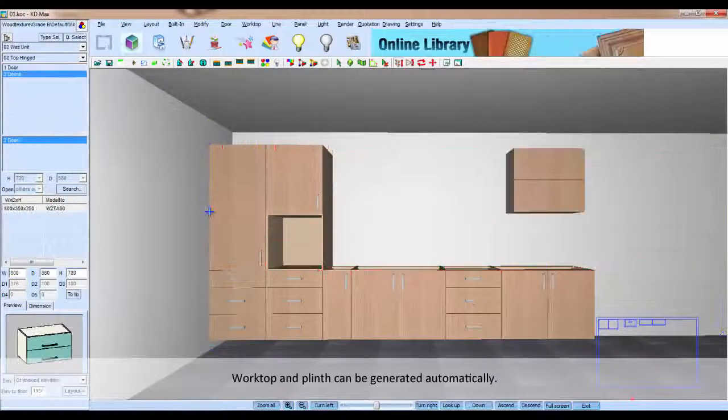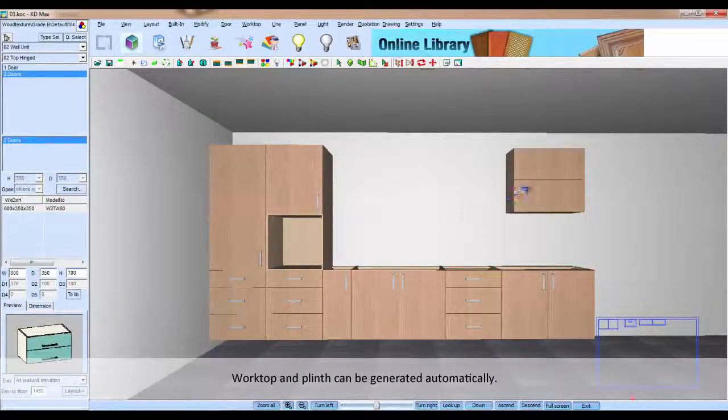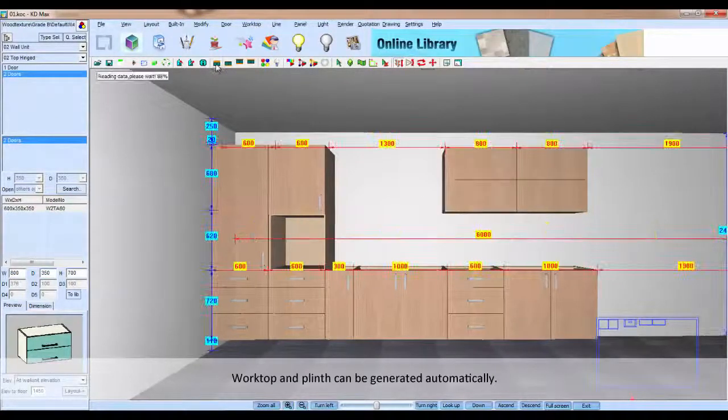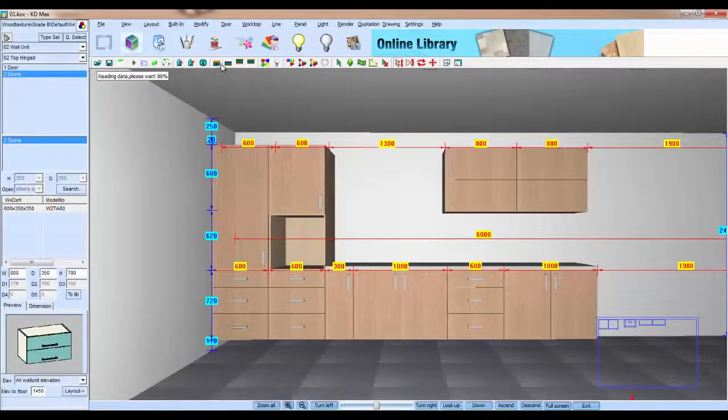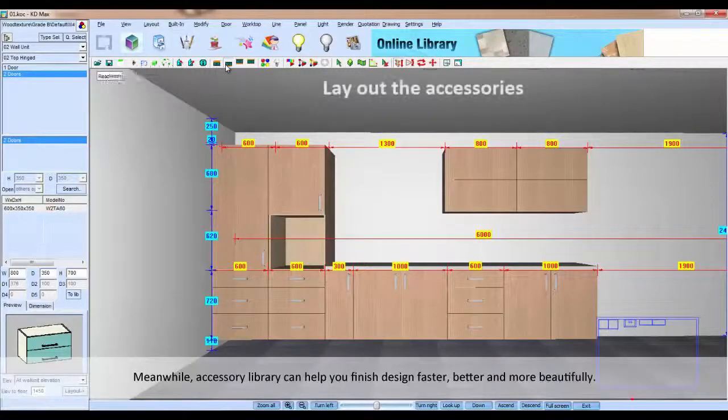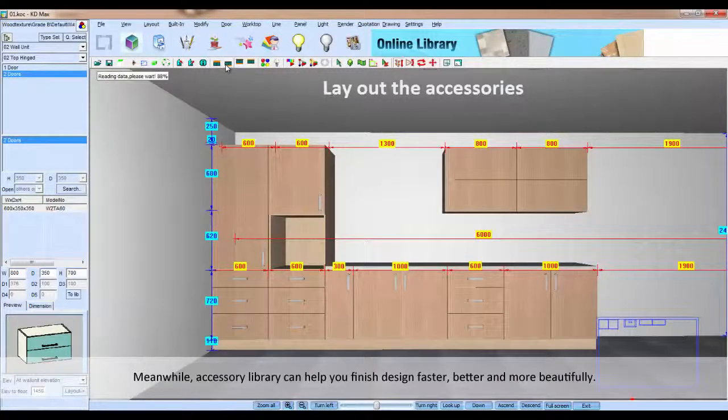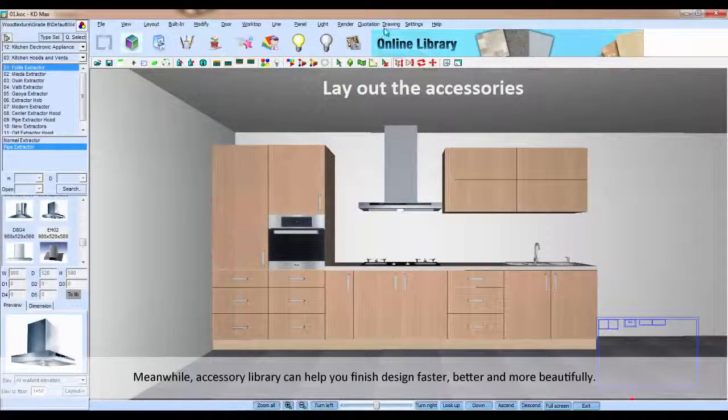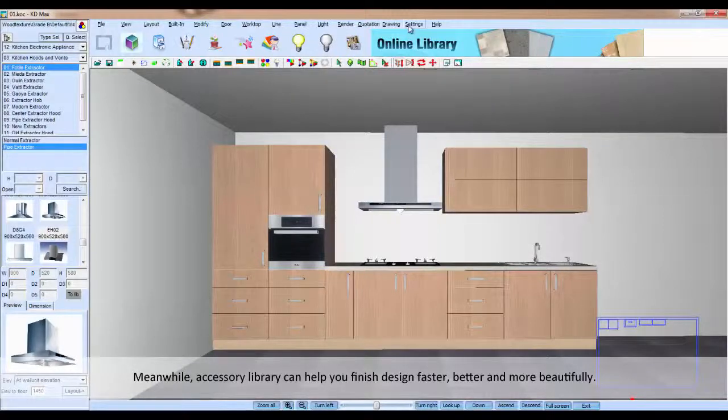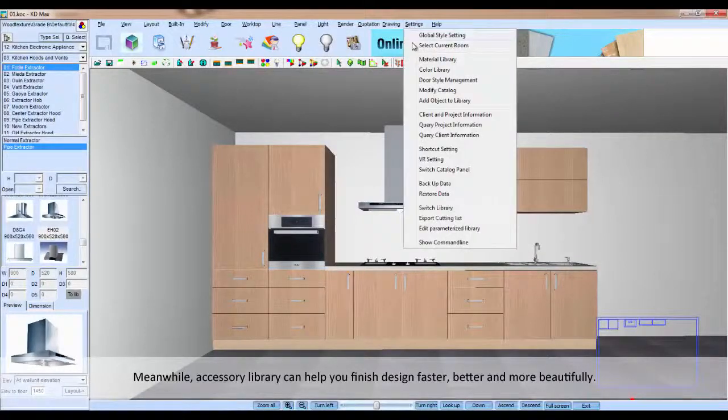Water and plink can be generated automatically. Meanwhile, accessory library can help you finish the design faster, better, and more beautifully.